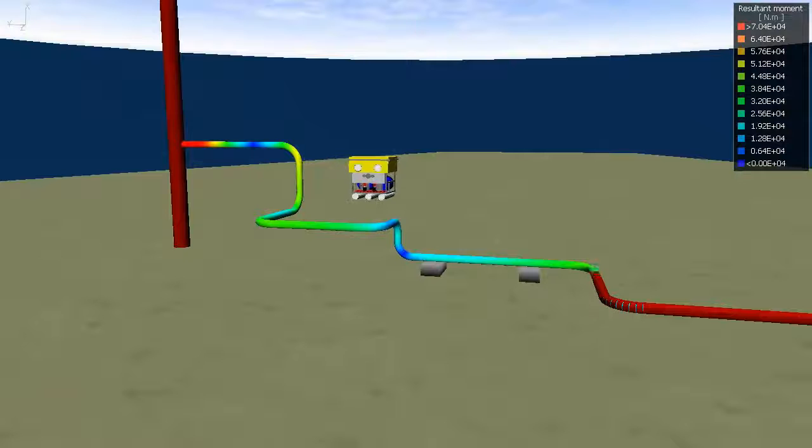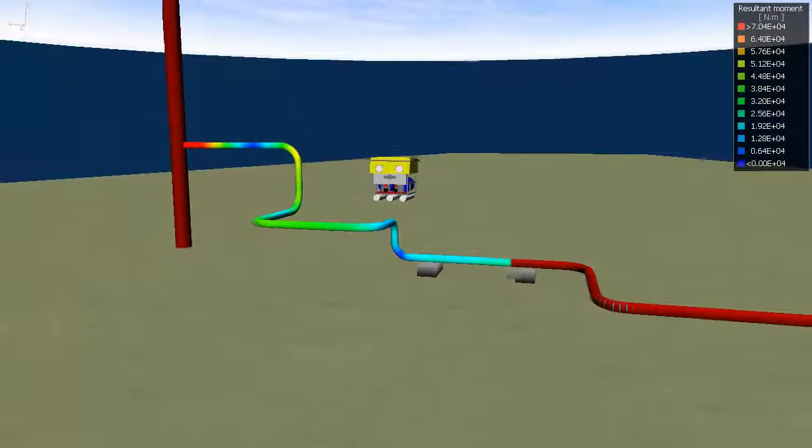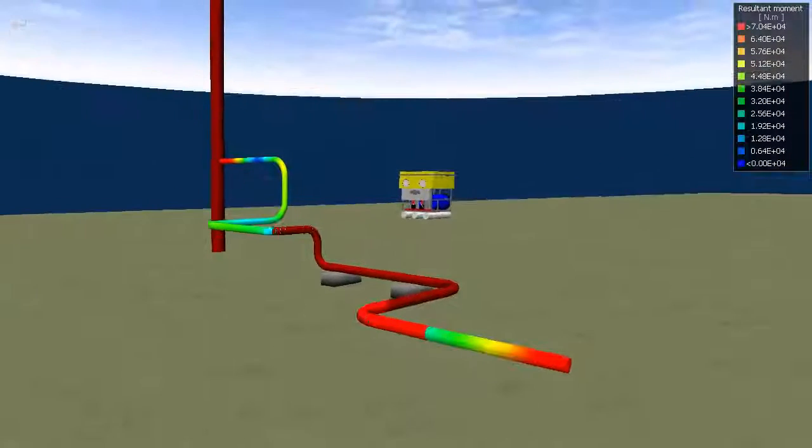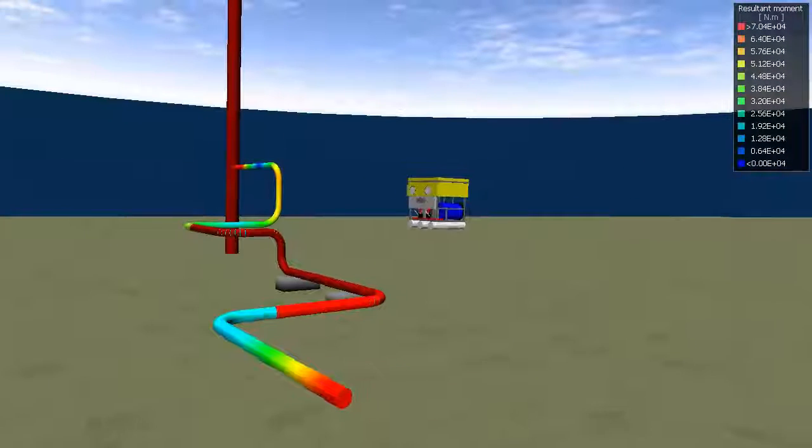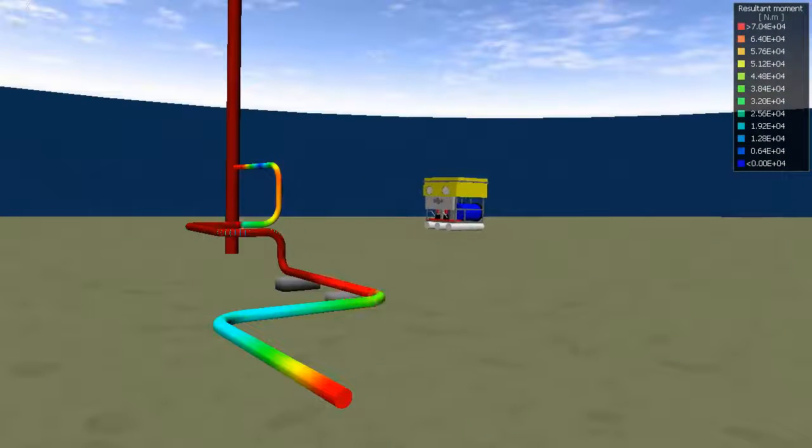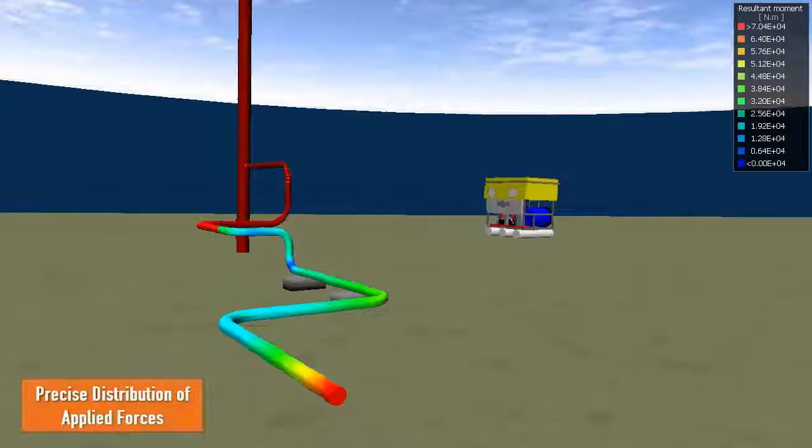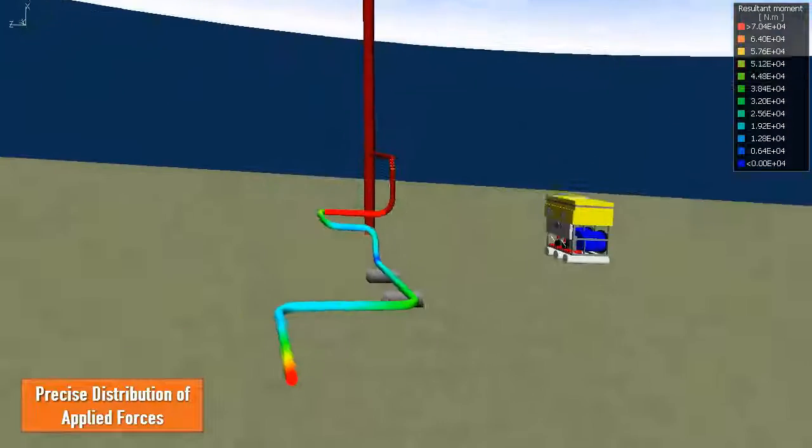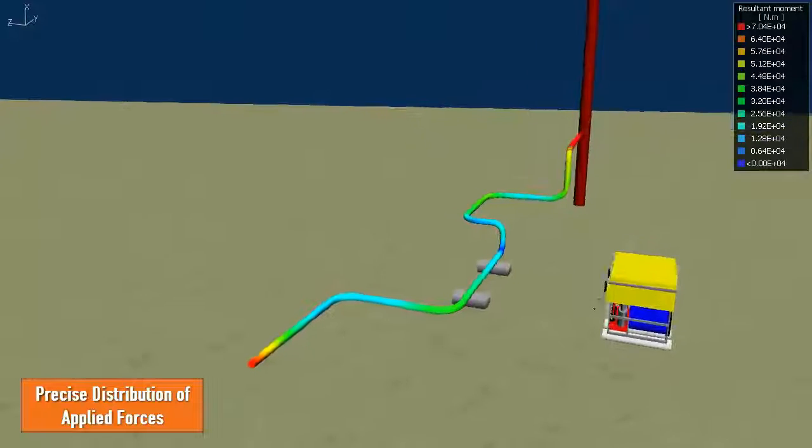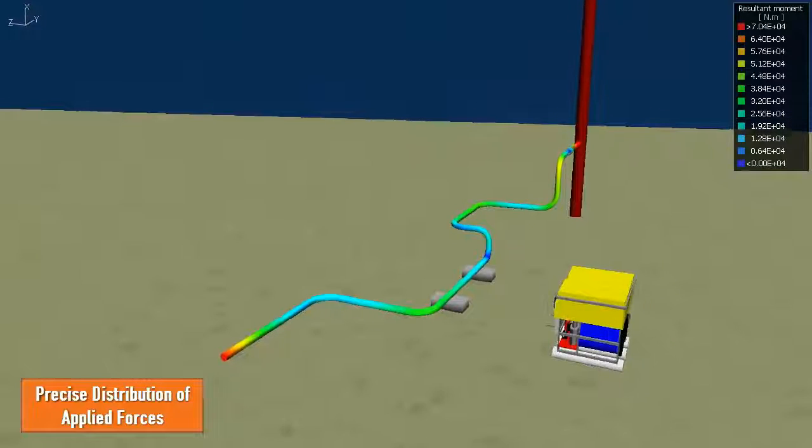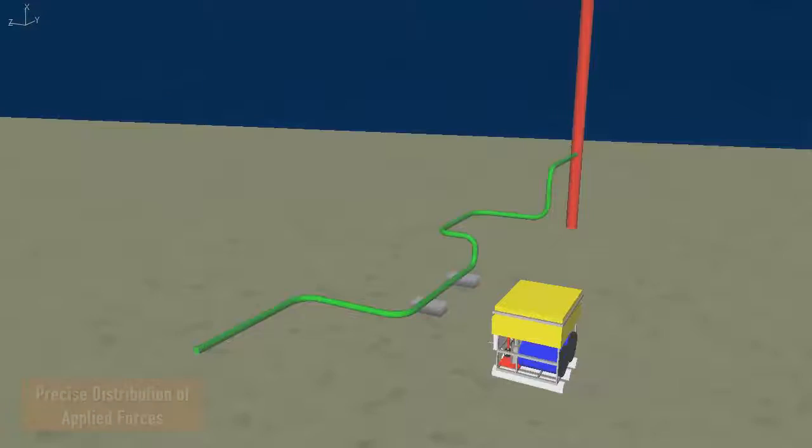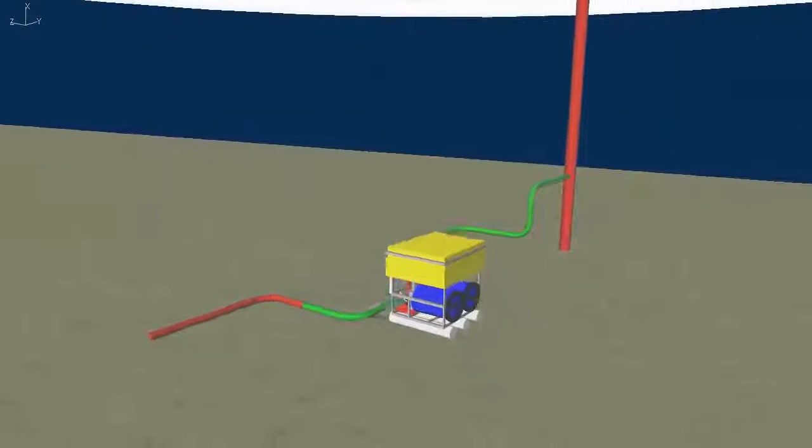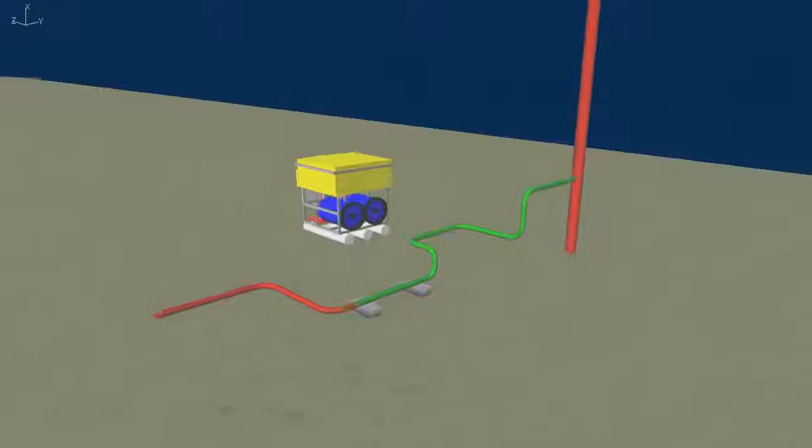FlexCom automatically increases the number of integration points within every element which is partially filled with liquid and gas. This ensures a precise distribution of the applied forces and means that relatively long elements may still be used without compromising the accuracy of the slug flow model.